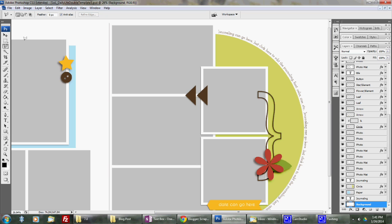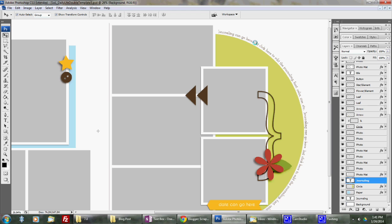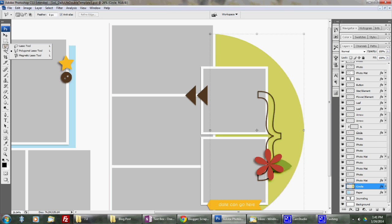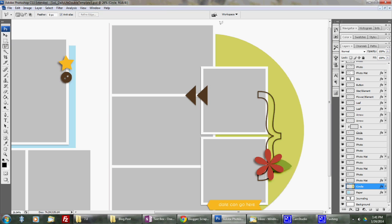First I'm going to delete the text box that's already there so it doesn't get in my way. Then what I'm going to do is go to my polygonal lasso tool.